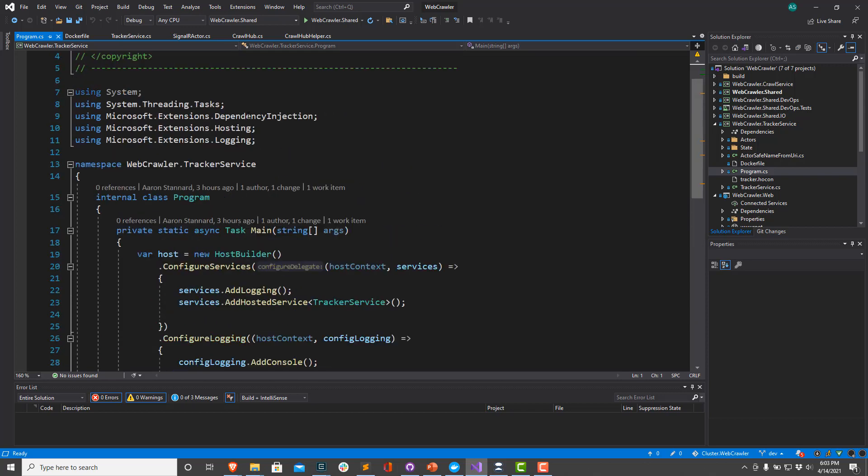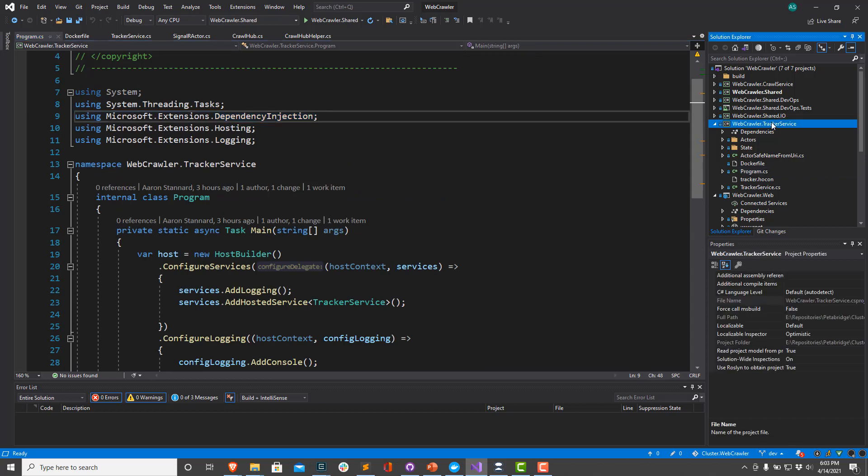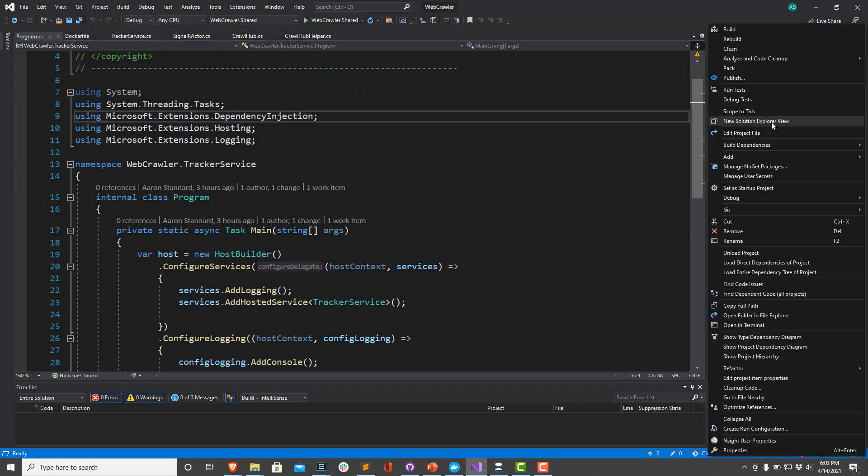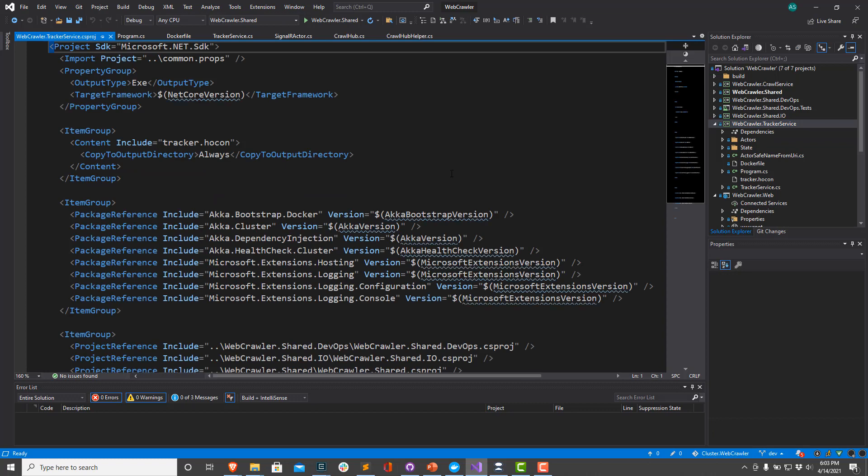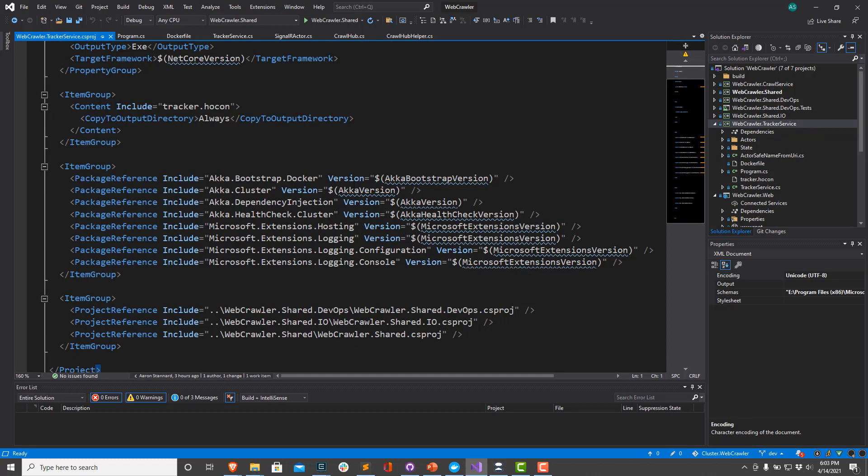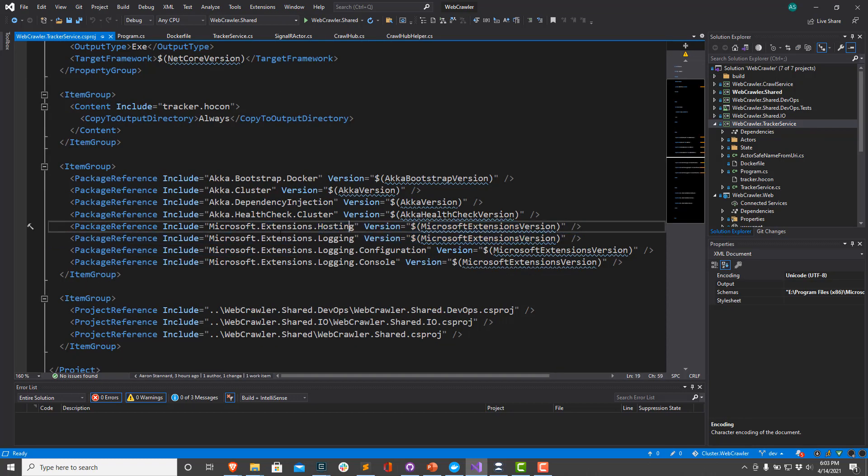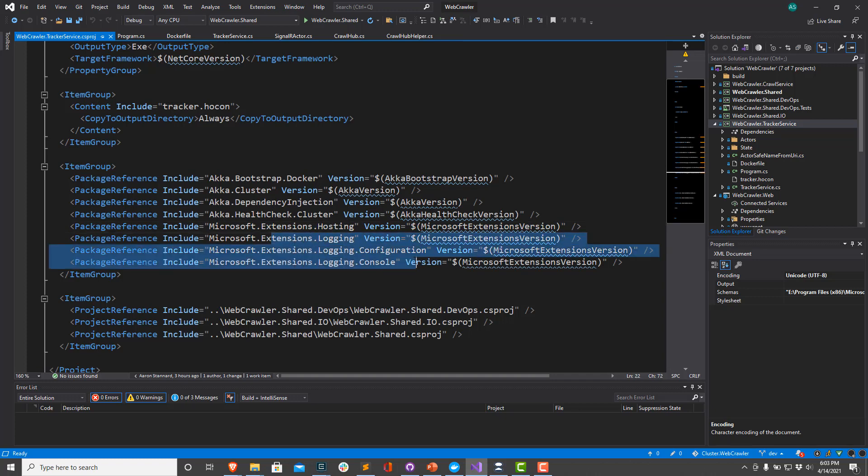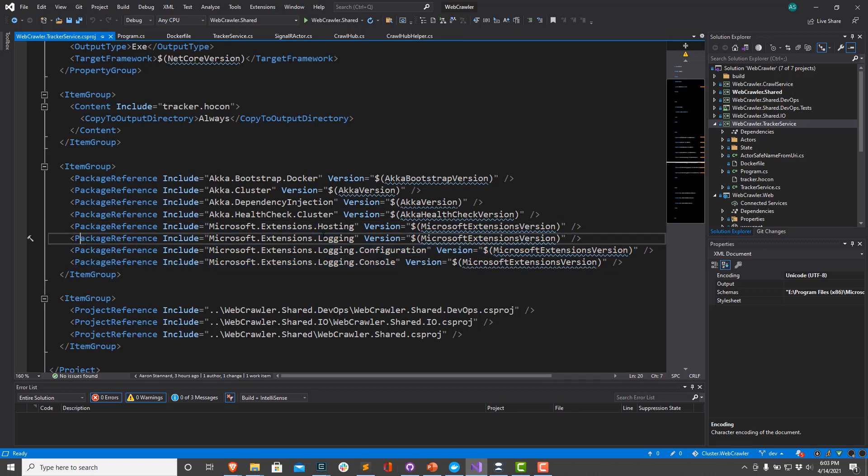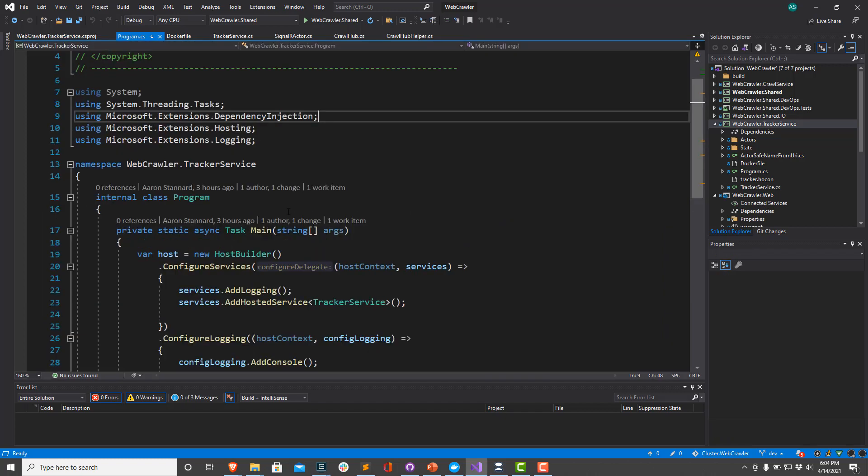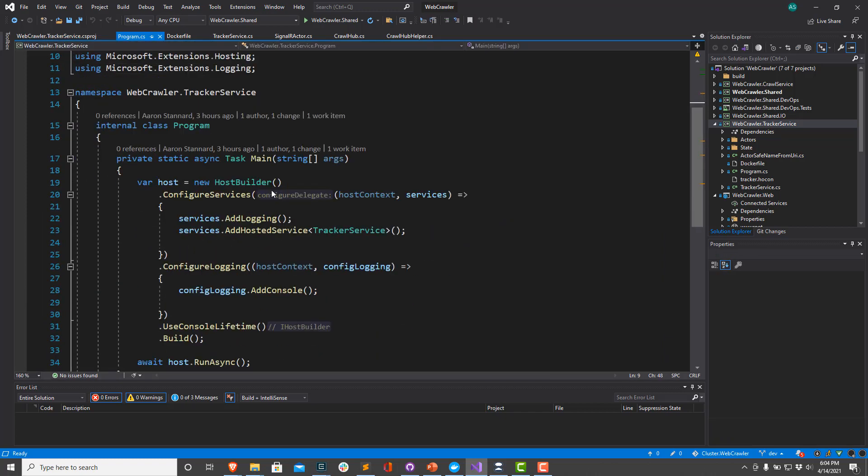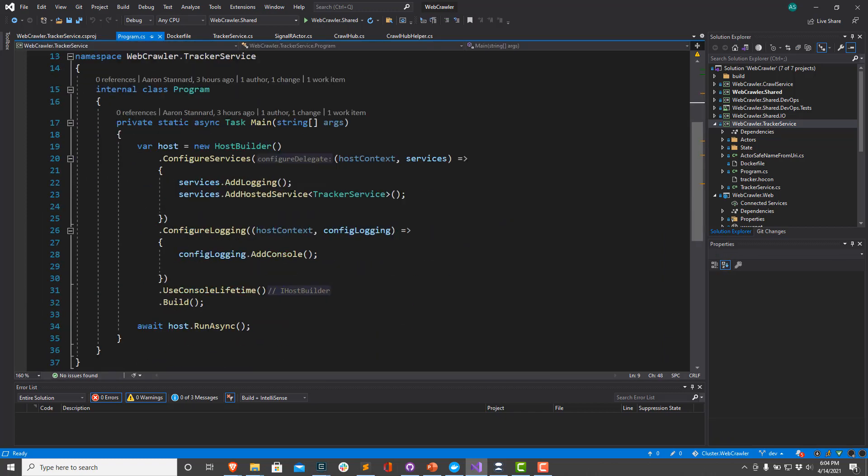In here, we've installed the Microsoft.Extensions.DependencyInjection NuGet package. If I take a look at the project file, you can see that we've installed Microsoft.Extensions.Hosting, and we've also installed some of the logging packages as well for Microsoft.Extensions. We're using version 5.0 for that because this is a .NET 5 application. So in our program.cs, we're going to create a host builder. This is what you use to create a host that's going to run any of your background services that might be part of your application.